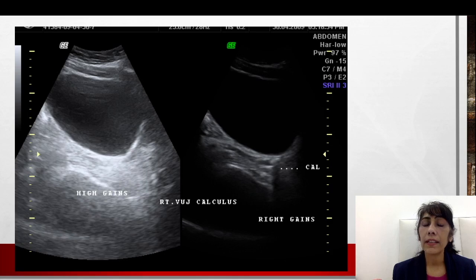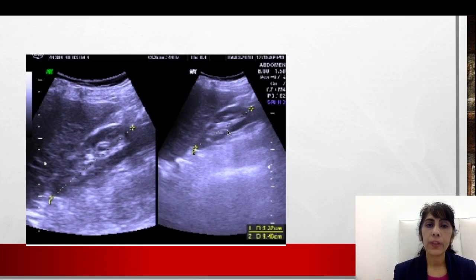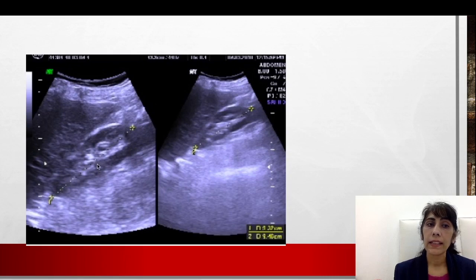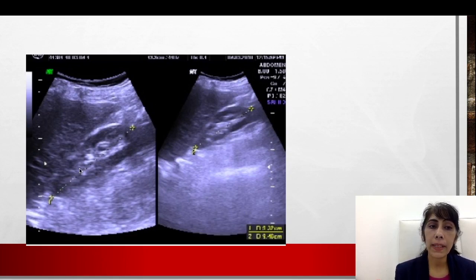This was a pelviureteric junction calculus that could have been missed if the gain setting had not been done properly. Basic concepts are very important and you should learn in a proper manner. Let me give you another example — I want to study the kidney. Here are two images of the kidney. Which would you prefer? Obviously the one with better depth is a better picture. Something looks suspicious in one that we are not seeing in the other — we might miss a diagnosis simply because we did not keep the depth proper.